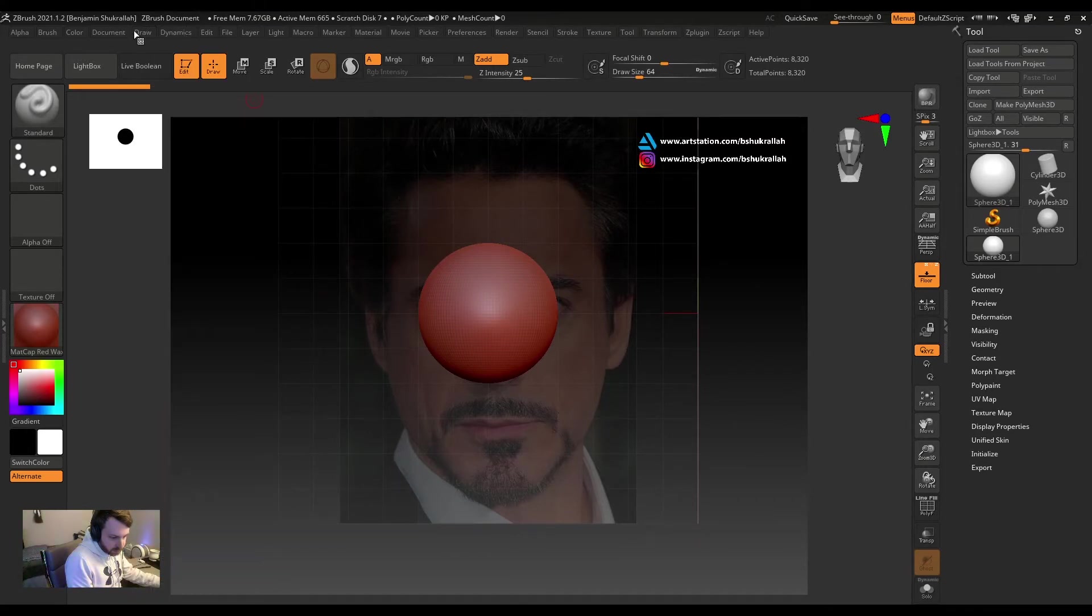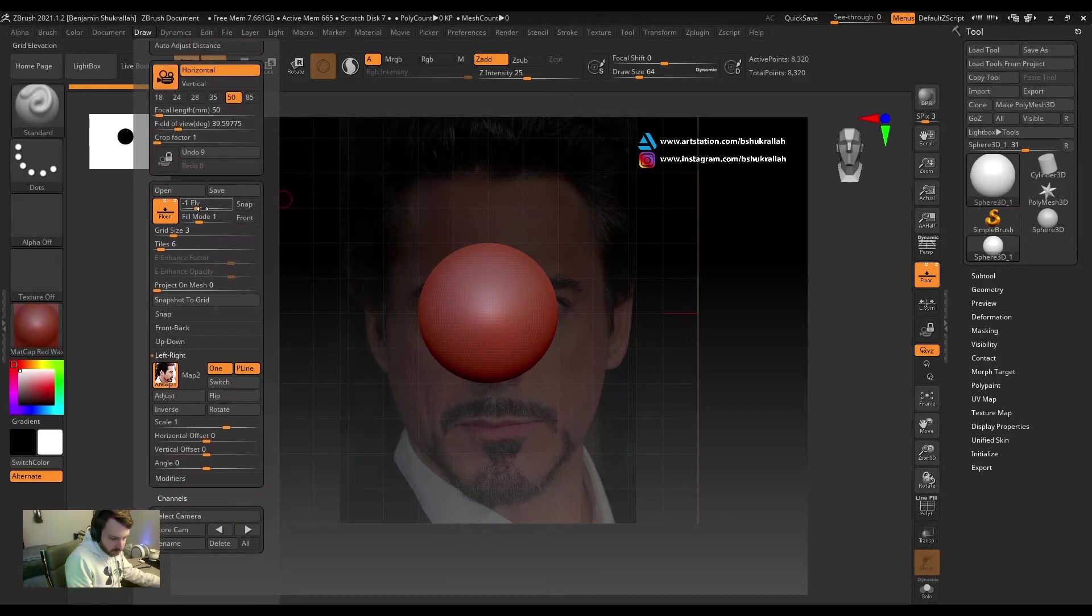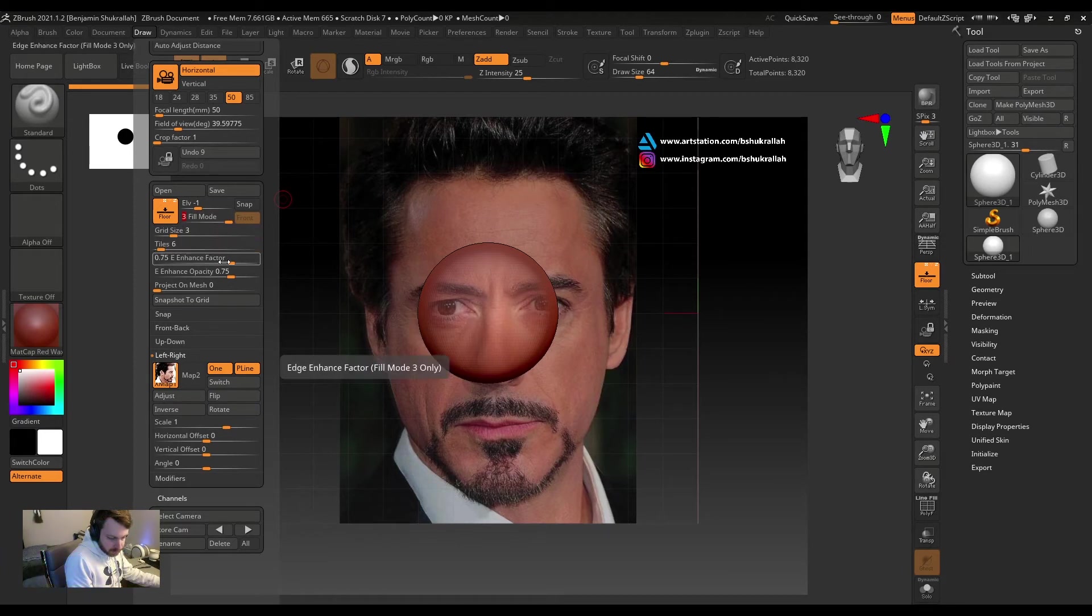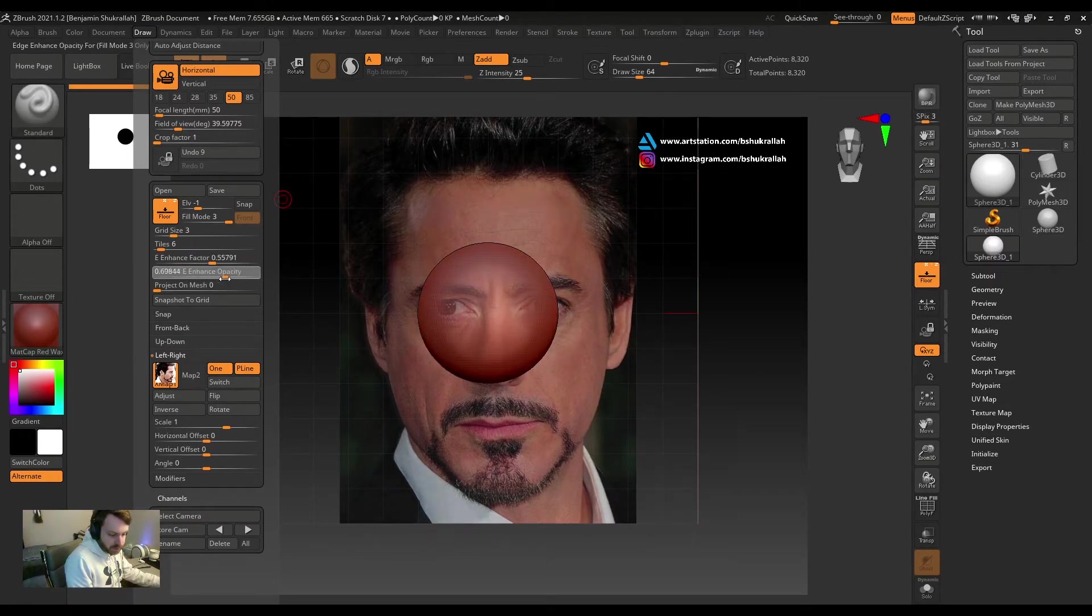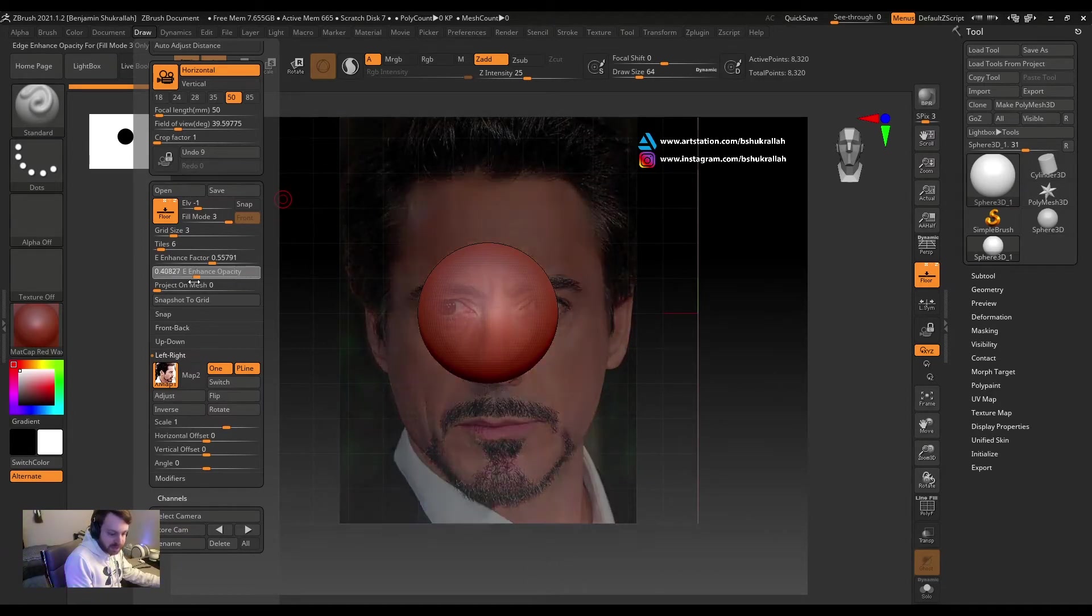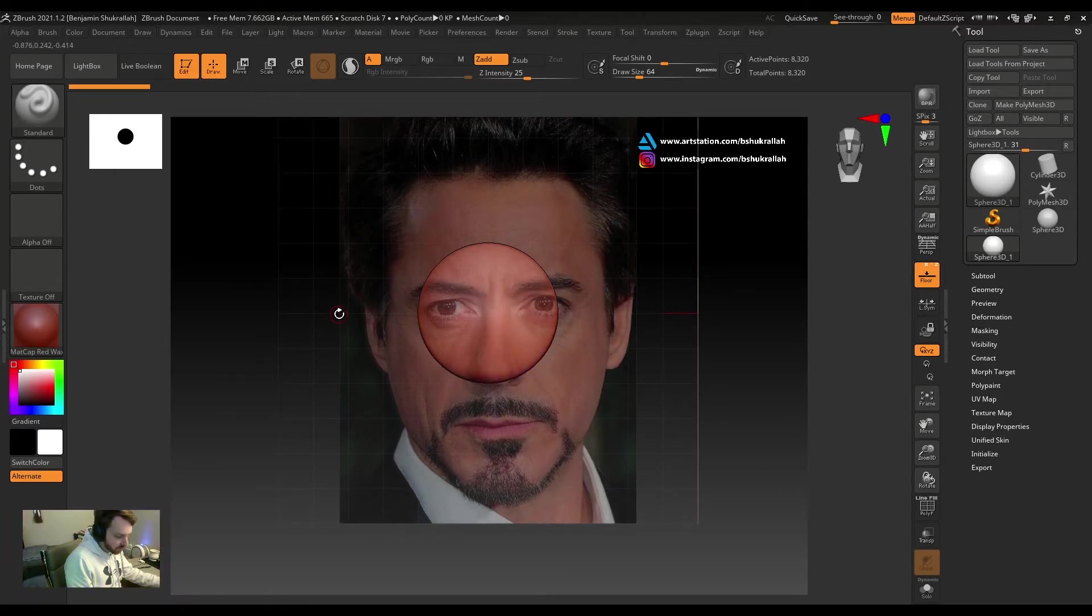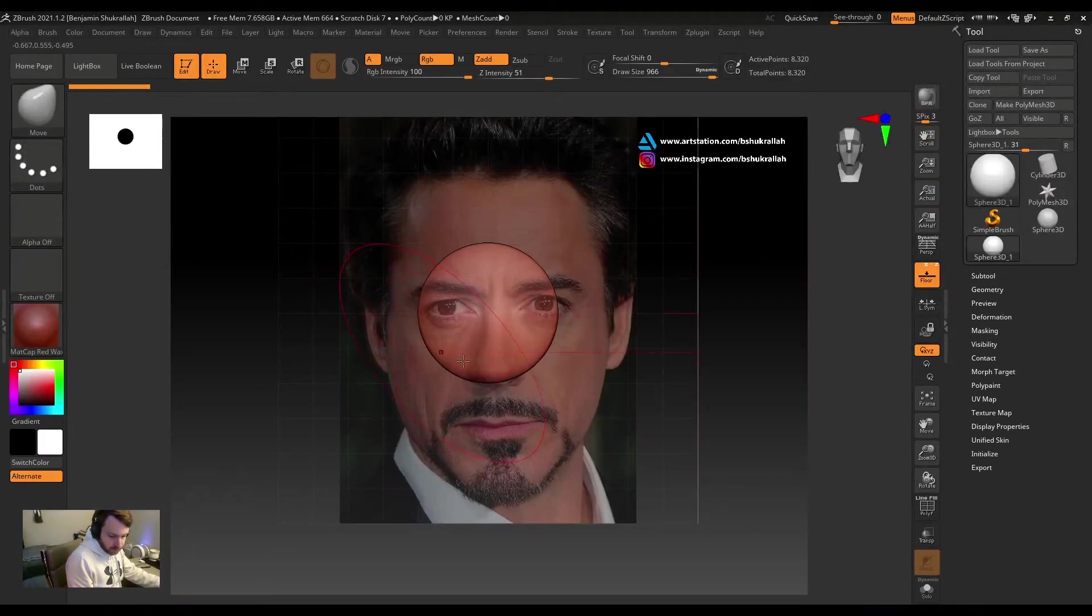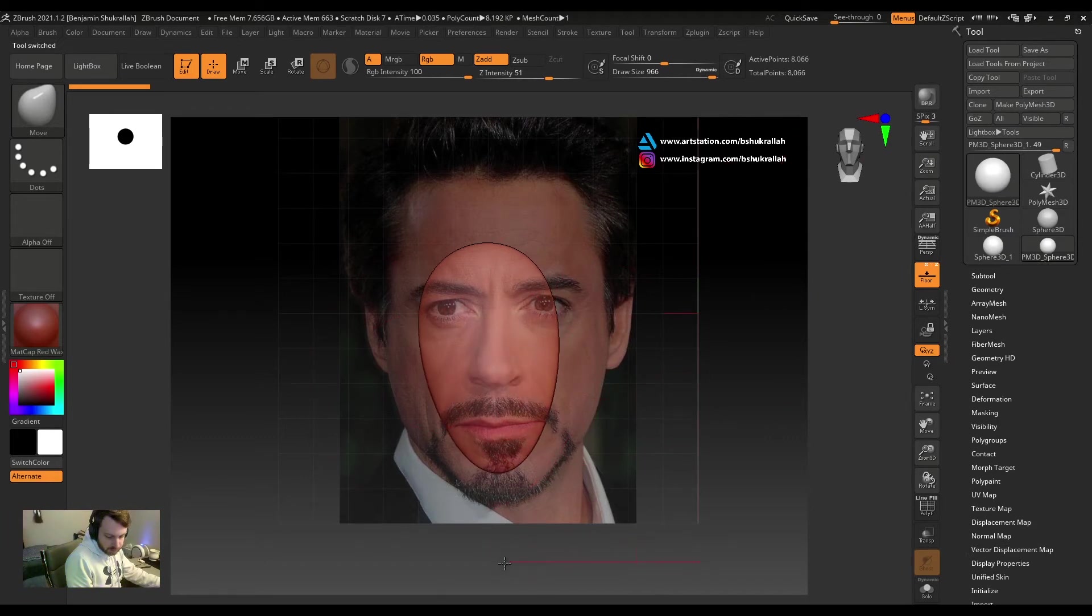Something else we can do so we can see a little better is go back to Draw, change the fill mode here to Filament 3. And now you can adjust the enhance factor. This controls how much you see through your subtool. You can also change the enhance opacity, and this changes the opacity of the reference images. So this could be really useful when you're trying to line up your mesh with your reference images.